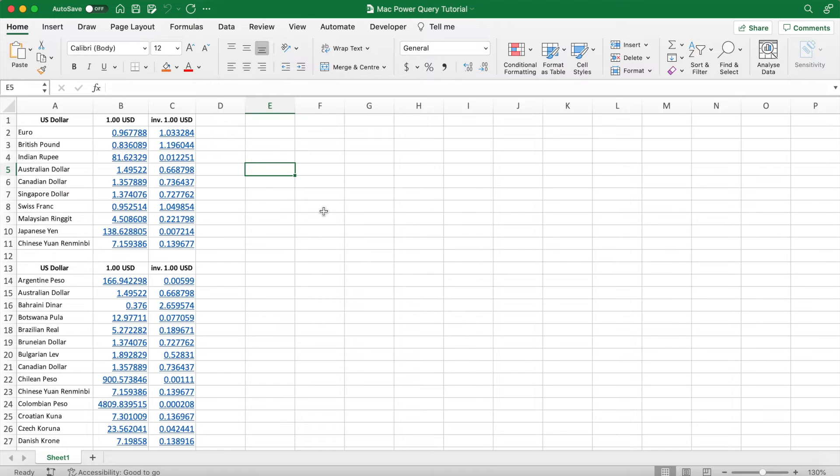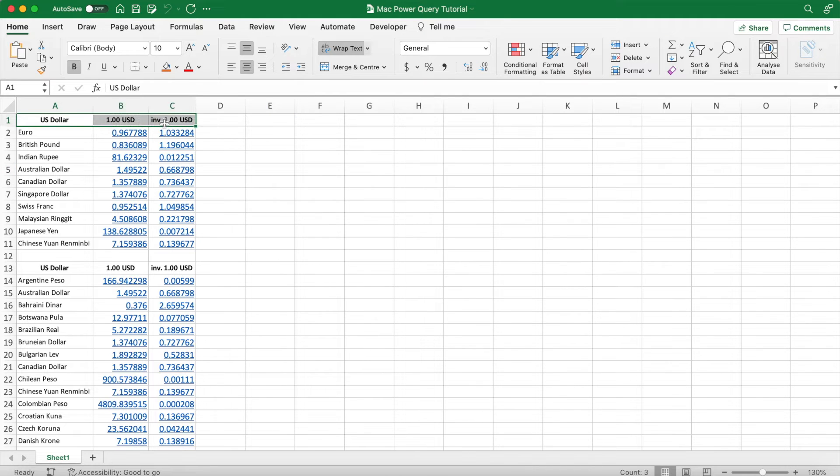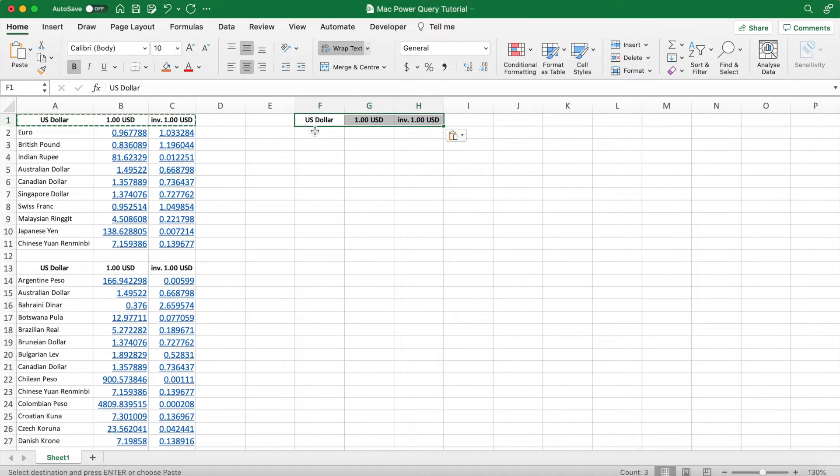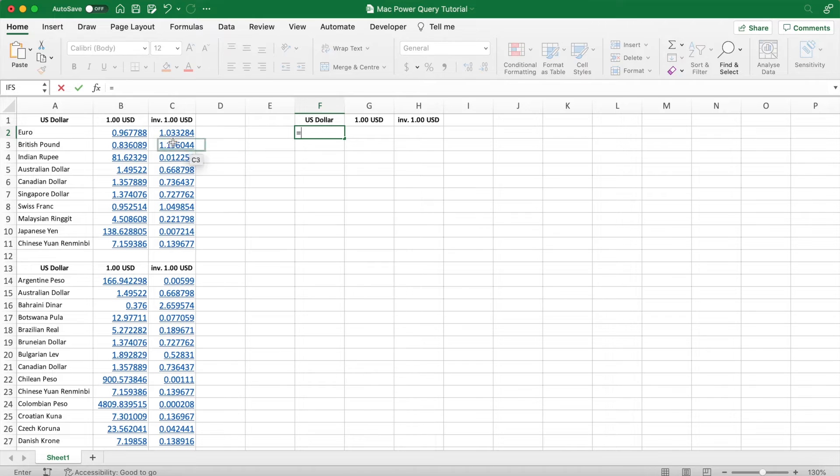All right, to create our currency converter, we first have to compile the data into a continuous data set, meaning there has to be no row breaks in our list. So I'm going to copy the headers, and because it's a relatively small list of currencies, I'm just going to copy the ranges and paste them together.